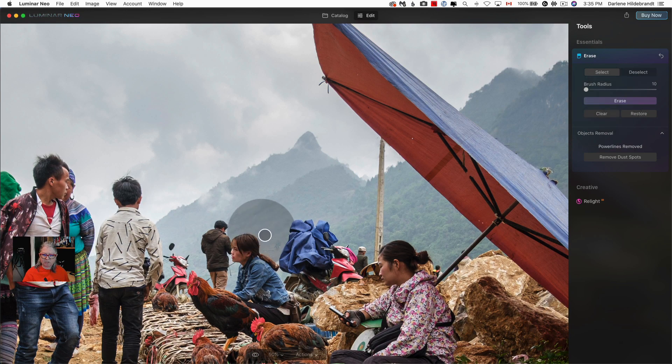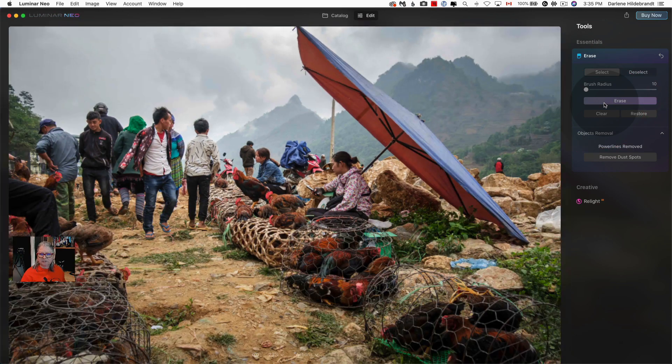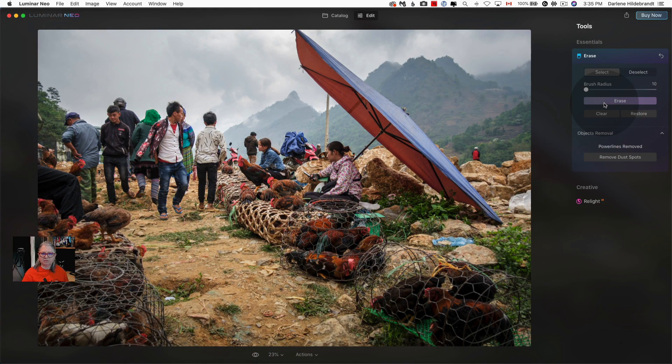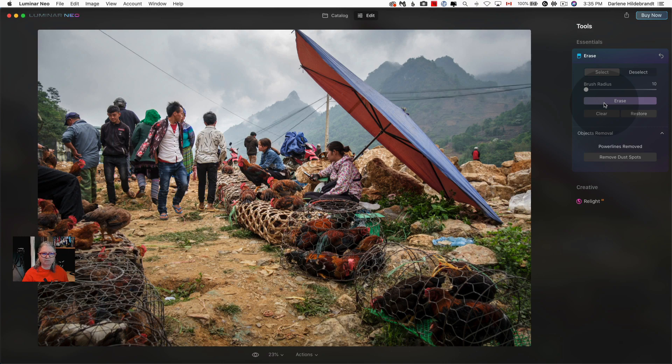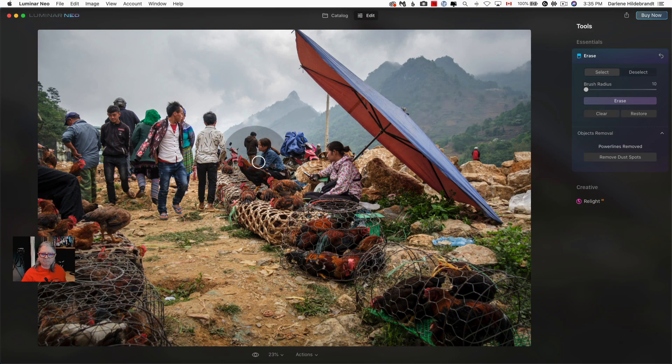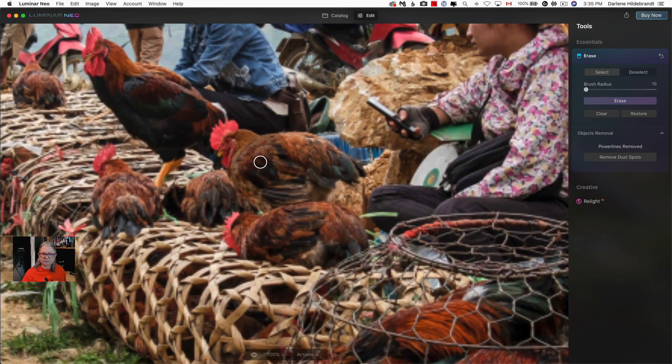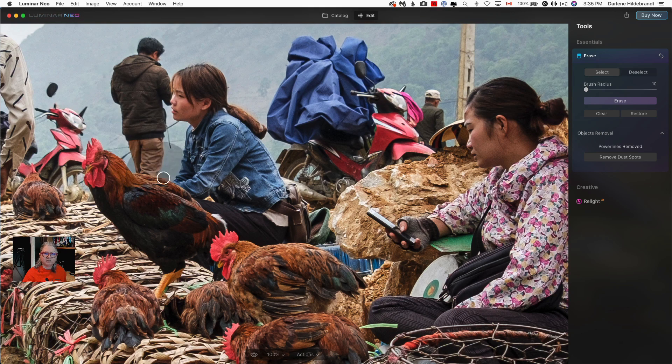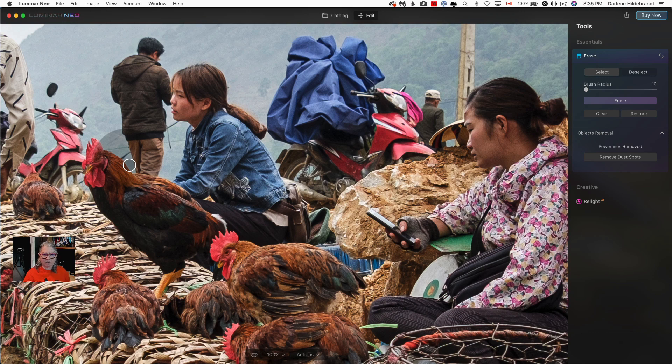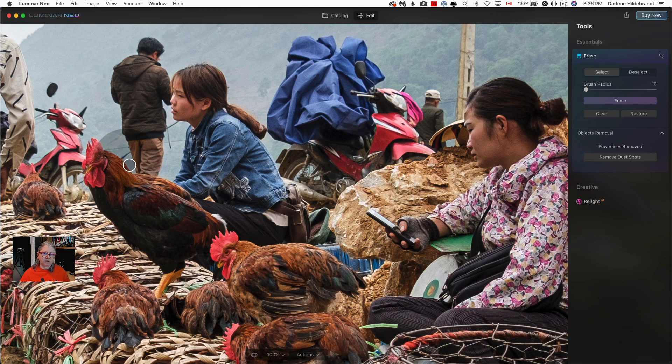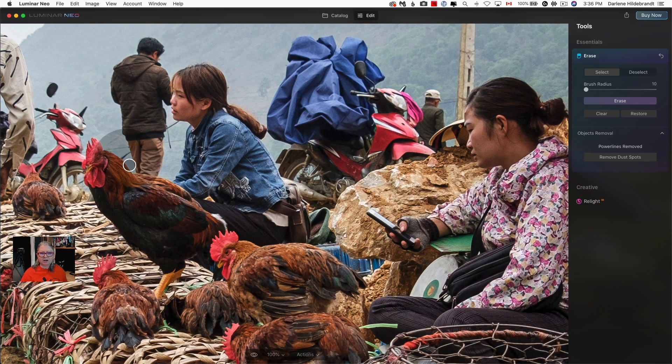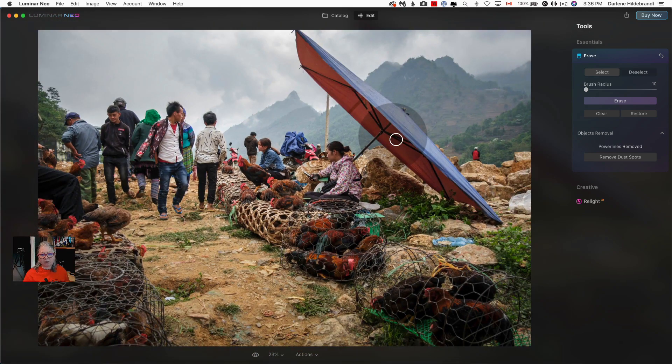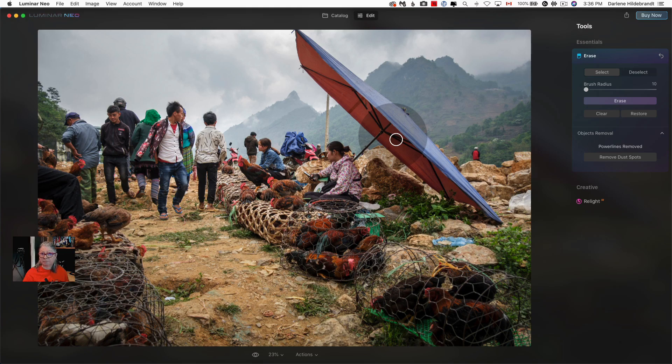So you could see now with a few clicks rather than a lot of cloning I've got an image that is usable. It did miss the part in between her and the chickens and that one I'd have to go and do manually. I anticipate that this tool is only going to get better with each iteration of Luminar Neo because this is just the beginning and the first stage, and these tools will get more powerful as we progress with Luminar Neo.